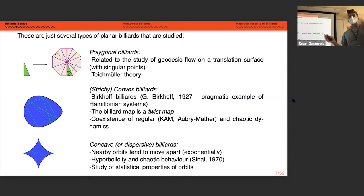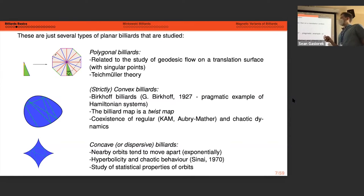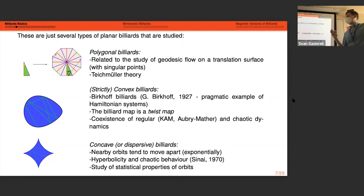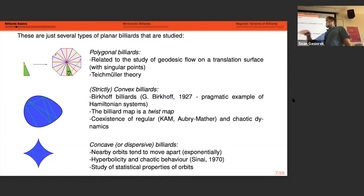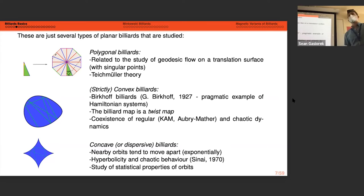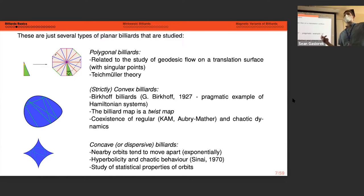This decomposition into tangential and normal components means the reflection is dependent upon the metric used to measure orthogonality. There are several different types of billiards: polygonal billiards relating to geodesic flows on translation surfaces; strictly convex billiards, sometimes called Birkhoff billiards, which serve as a prototypical example of a Hamiltonian system with coexistence of regular behavior and chaotic dynamics; and concave or dispersive billiards, where nearby trajectories move apart exponentially, connecting to ergodic theory.